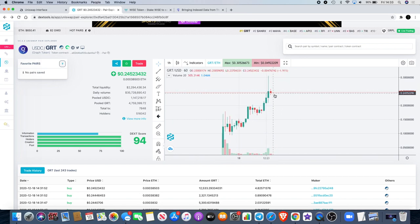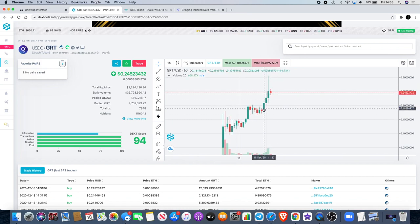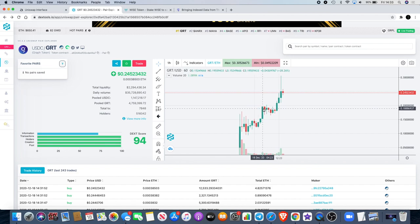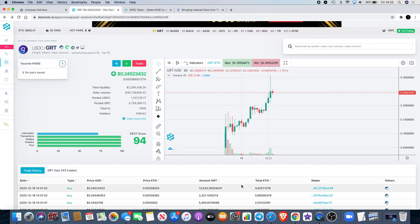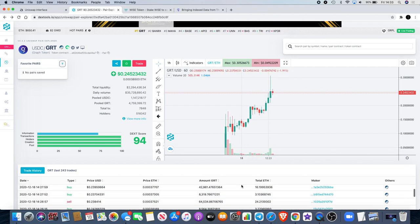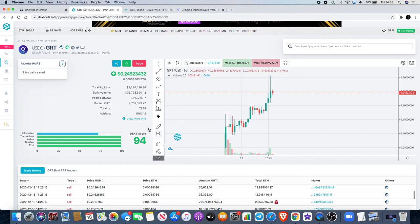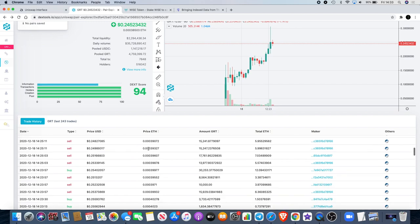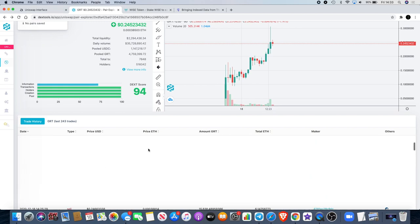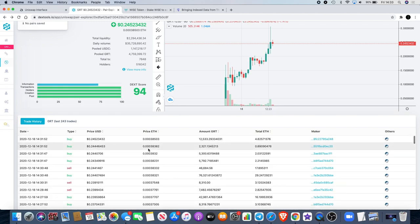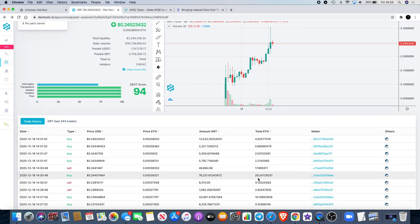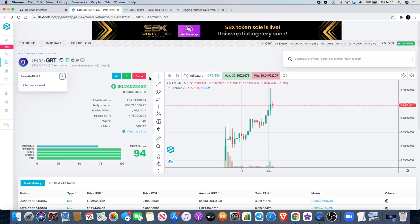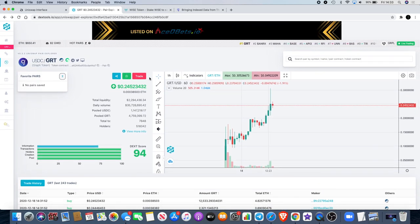I think a lot more people will be buying this. We can see all these buy orders coming in and a few sell orders, but the buy orders are much bigger than the sell orders. You can see 29 Ethereum here and we've seen some massive buy orders coming in on this, so good to be in on it.